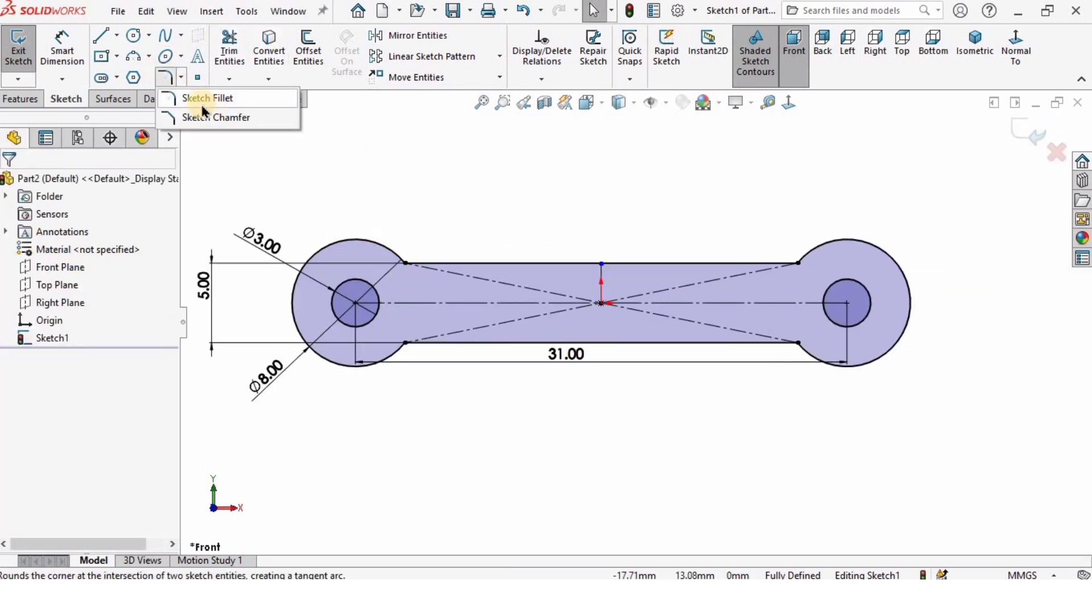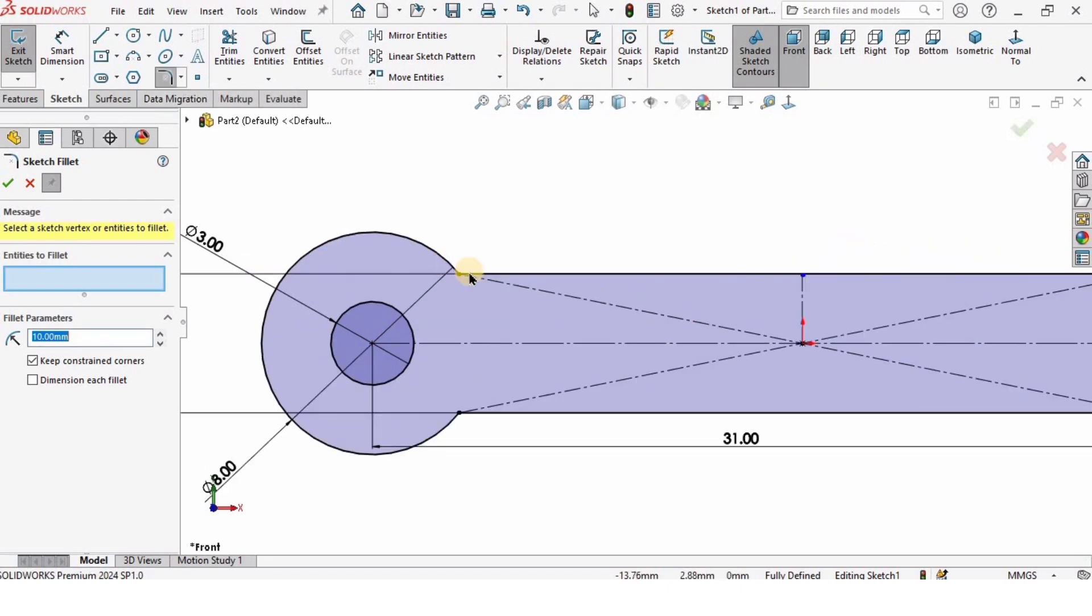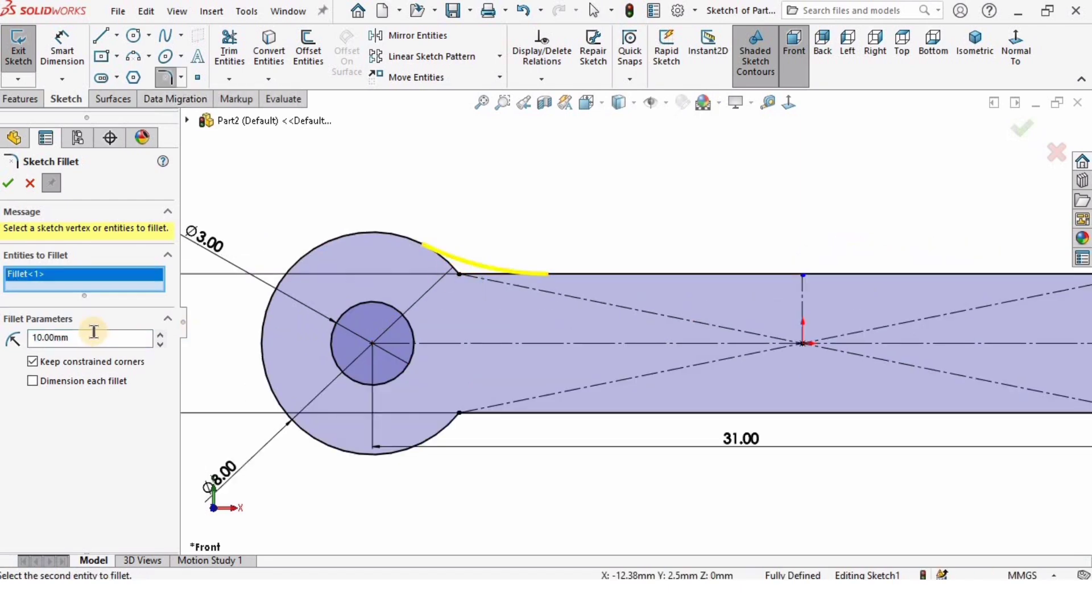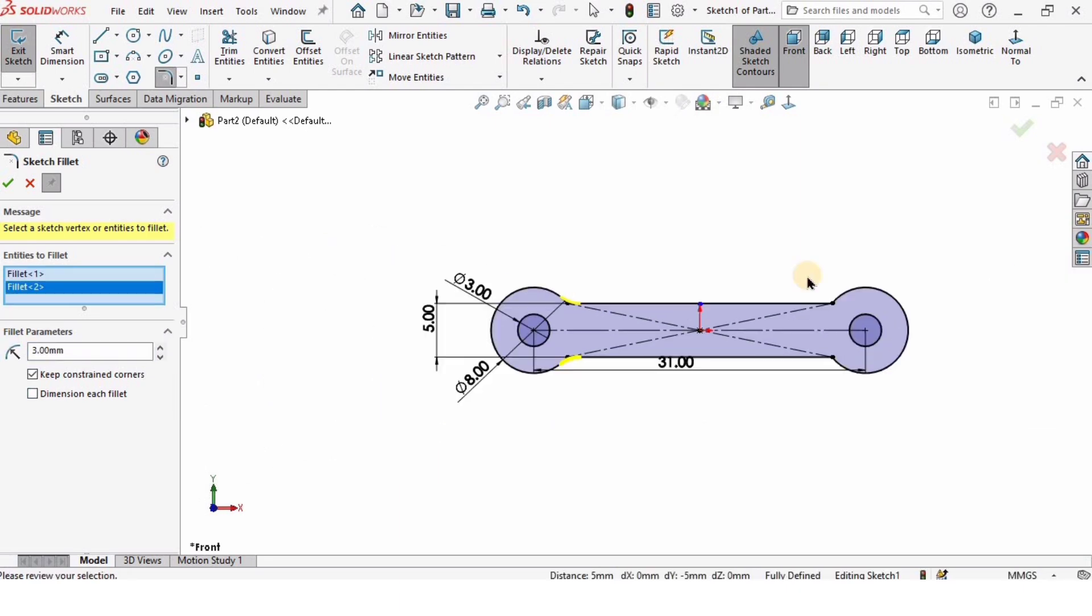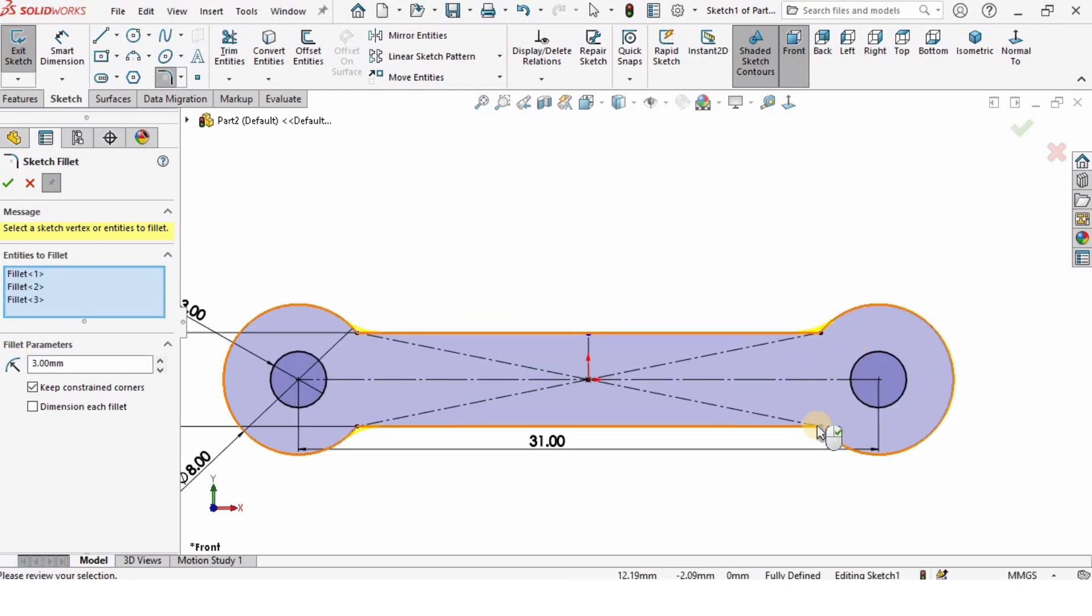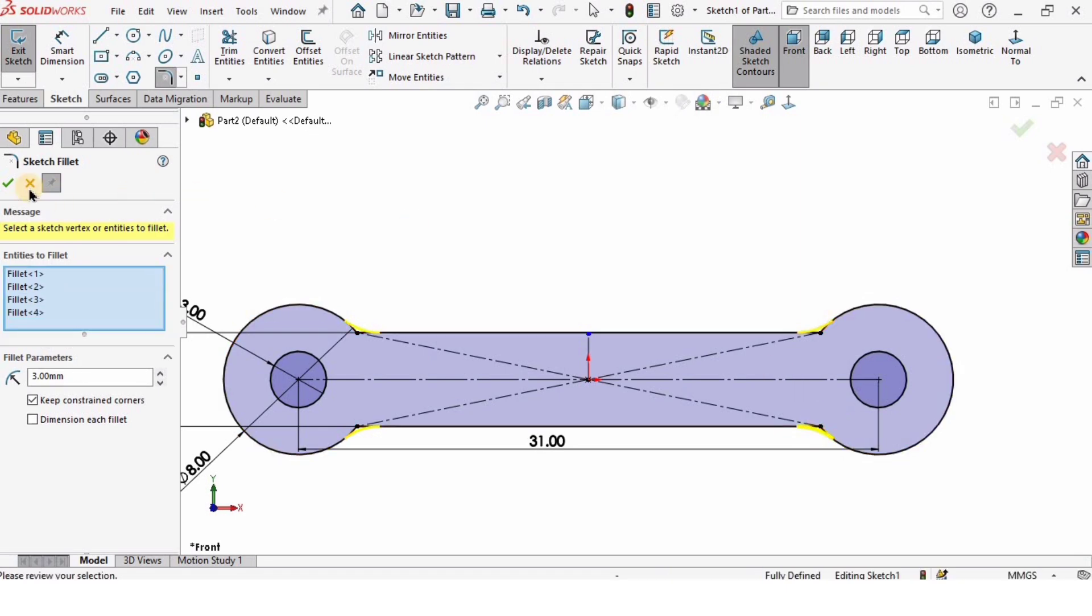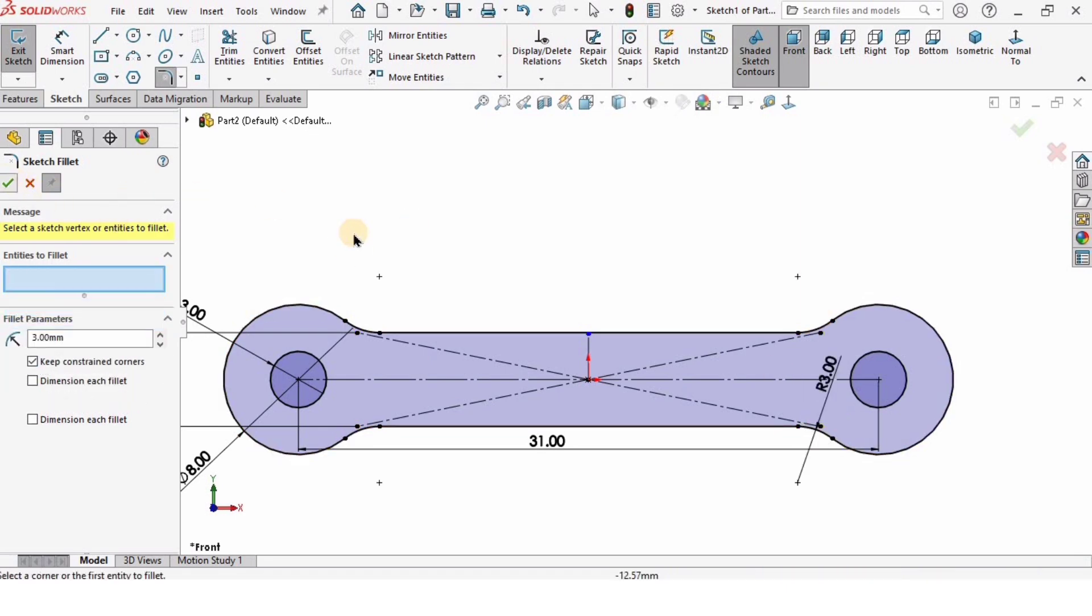Now the sketch is completed. Just need to use some fillets. I will select the sketch fillet from here and select this corner. I will specify the radius of the fillet, which is going to be 3 millimeters. I will specify here four sketch fillets one by one and then check the box OK.